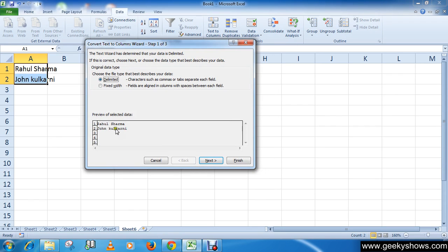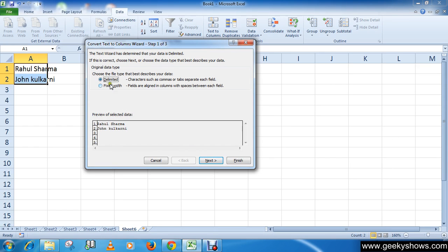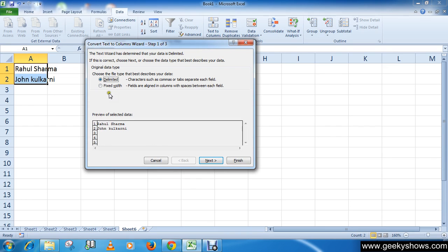Now here you can see the preview of selected data. Click on the Next button. Here we have Delimited and Fixed Width. You can see a description which describes the meaning of these two options. Click Delimited if you have a comma or tab separating the data like we have.